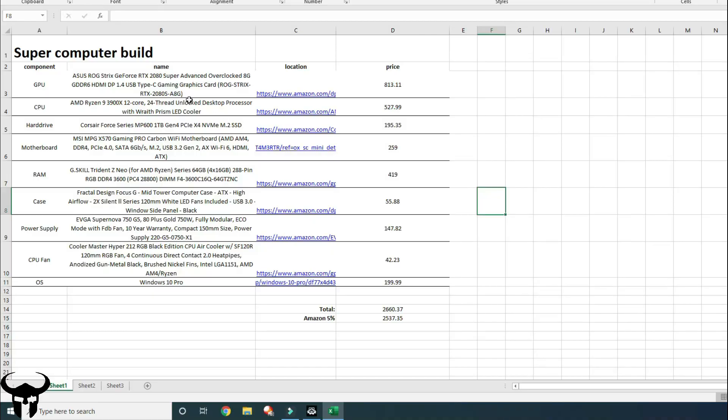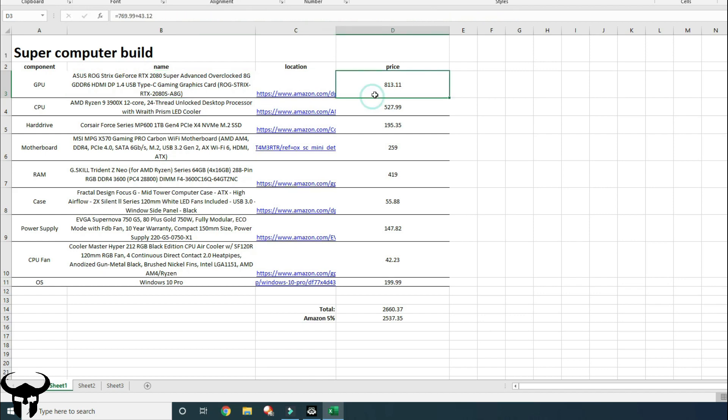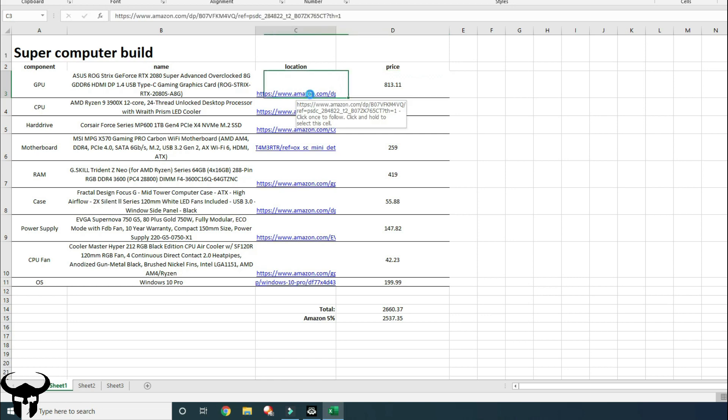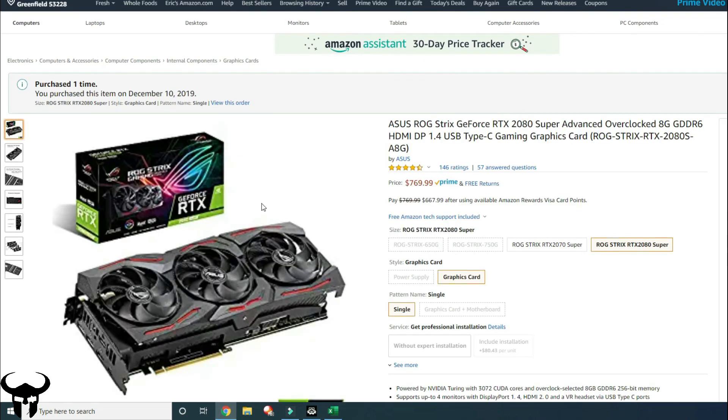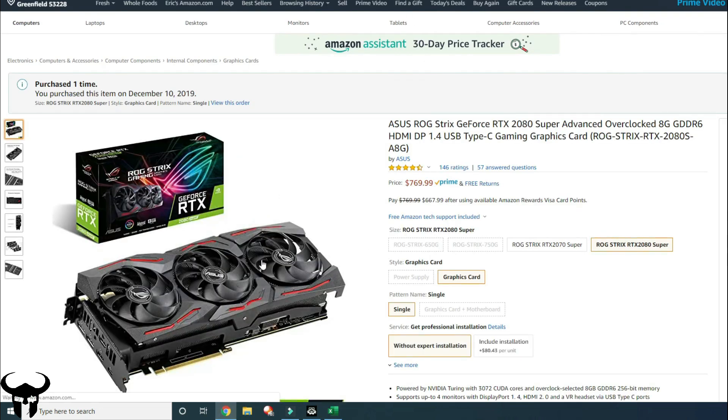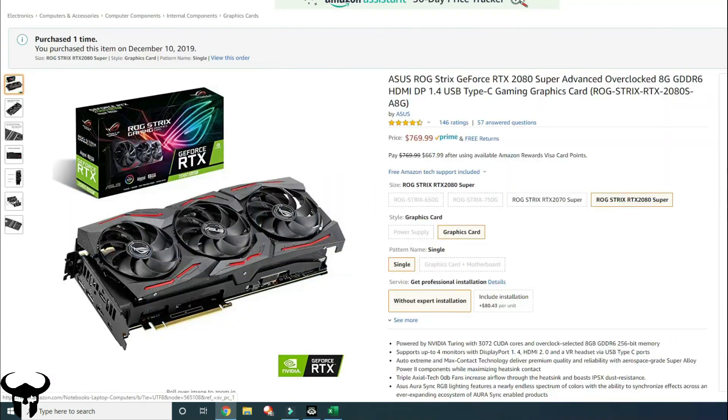Here are the specs of the supercomputer build. For the GPU, I went with a GeForce RTX 2080 Super and I found just the lowest price one on Amazon that I could find at the time. This price is with tax included, that's why it's kind of a weird price. Here's the graphics card I went with.